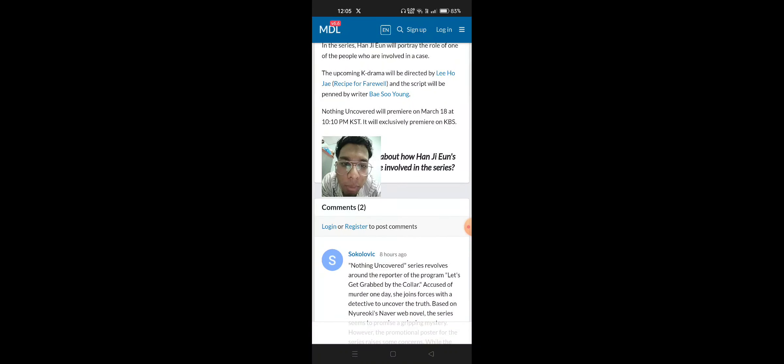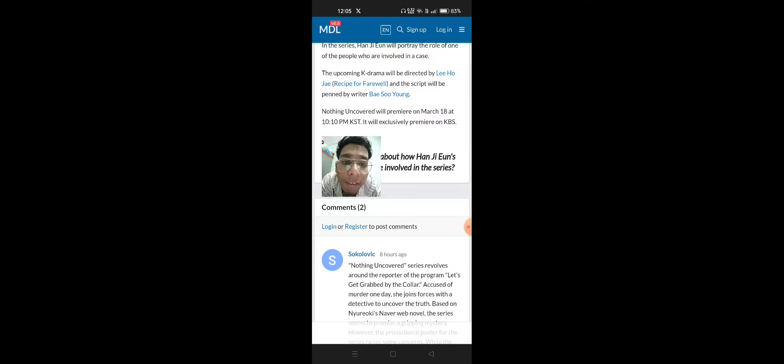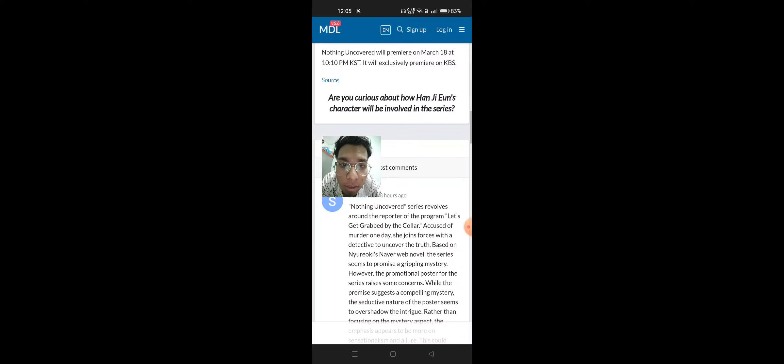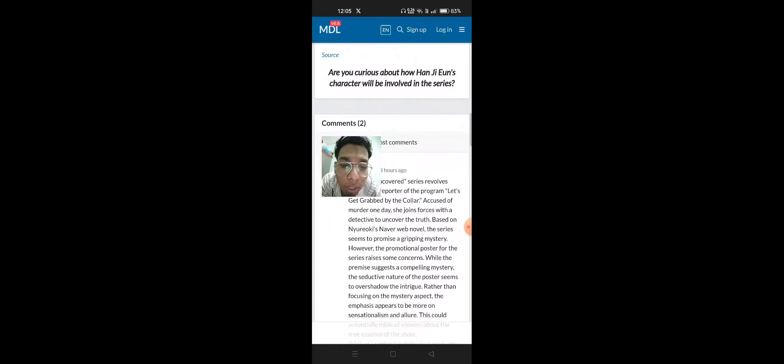Nothing Uncovered will premiere on March 18 at 10:10 PM KST. It will exclusively premiere on KBS. Are you curious about how Han Ji-Yoon's character will be involved in the series?